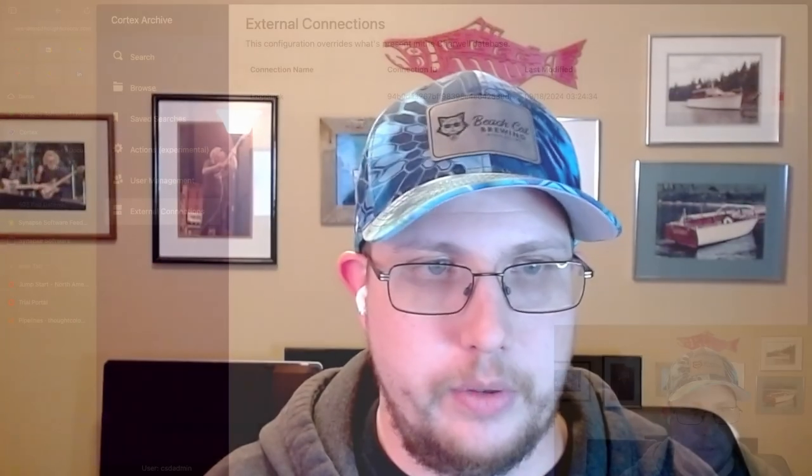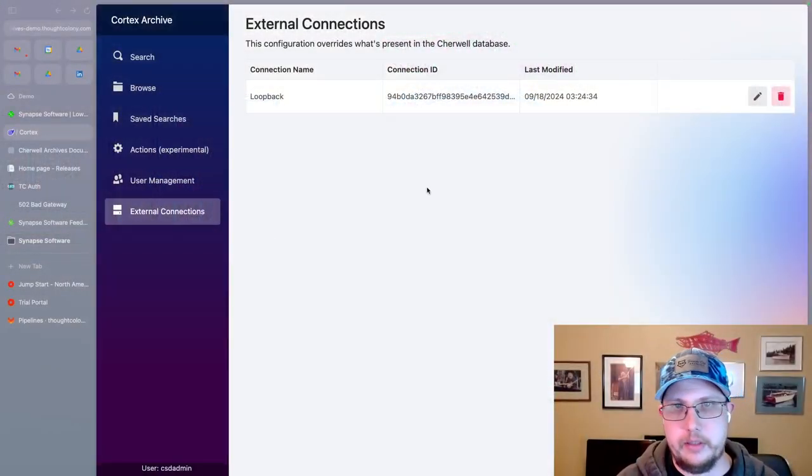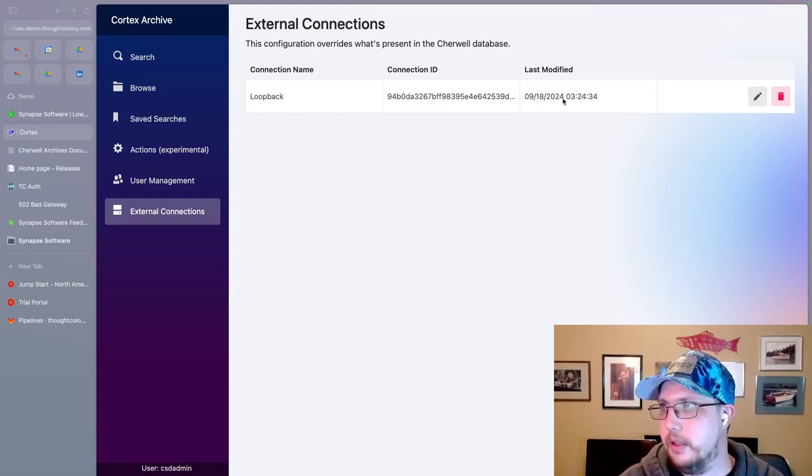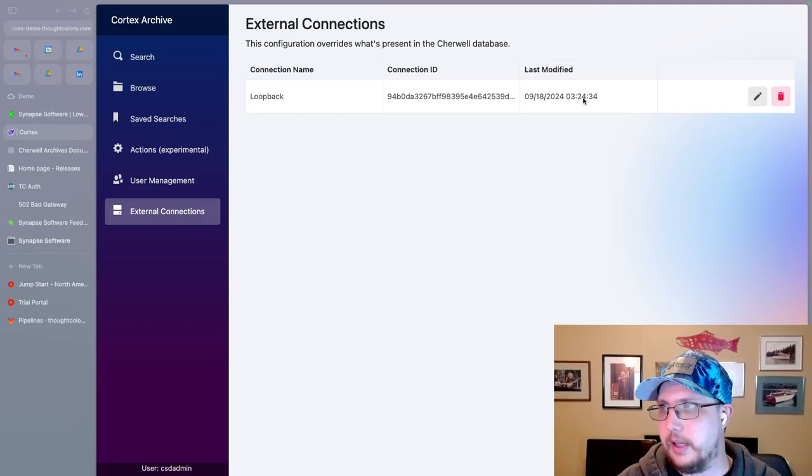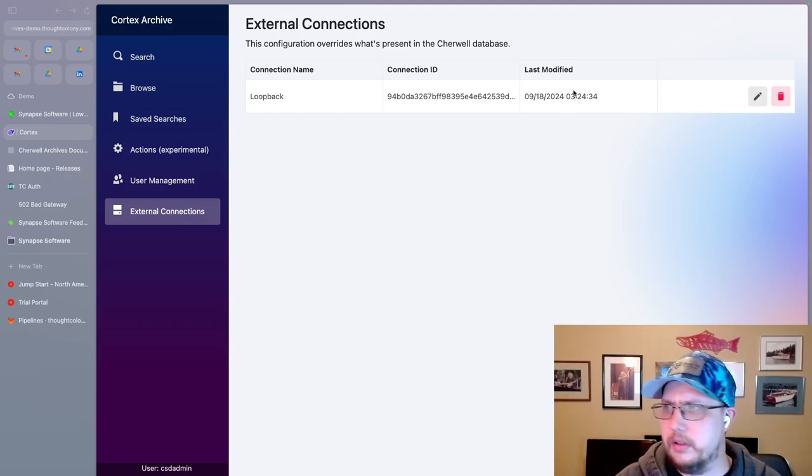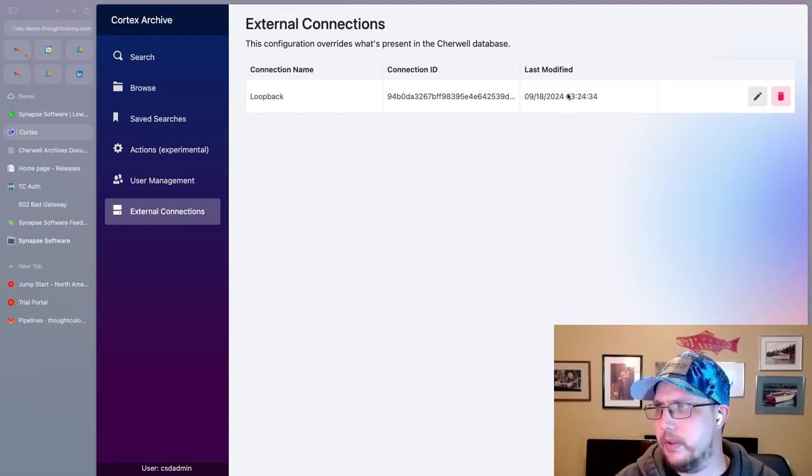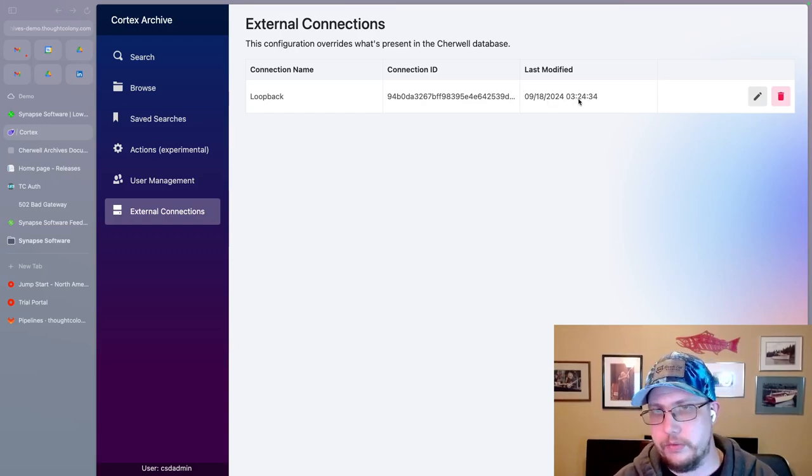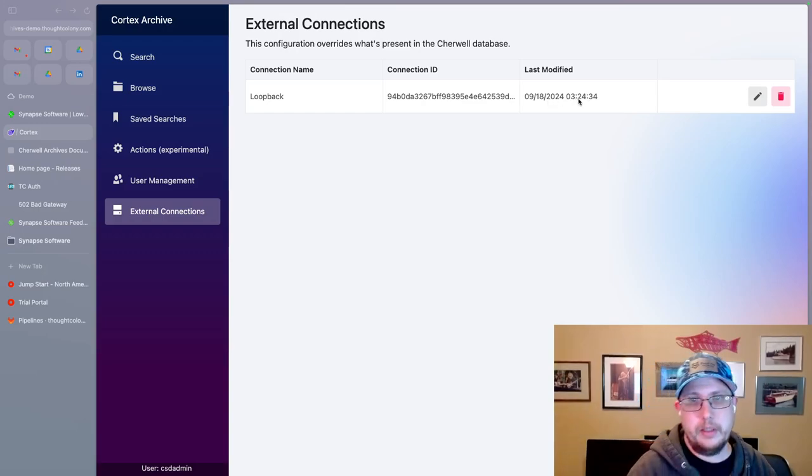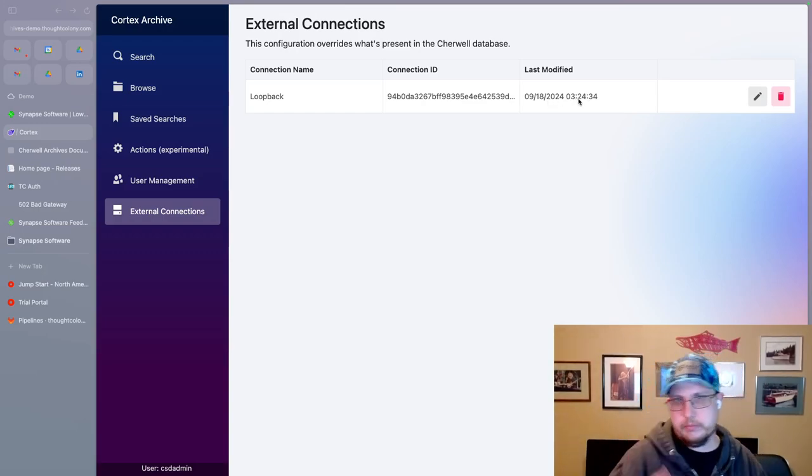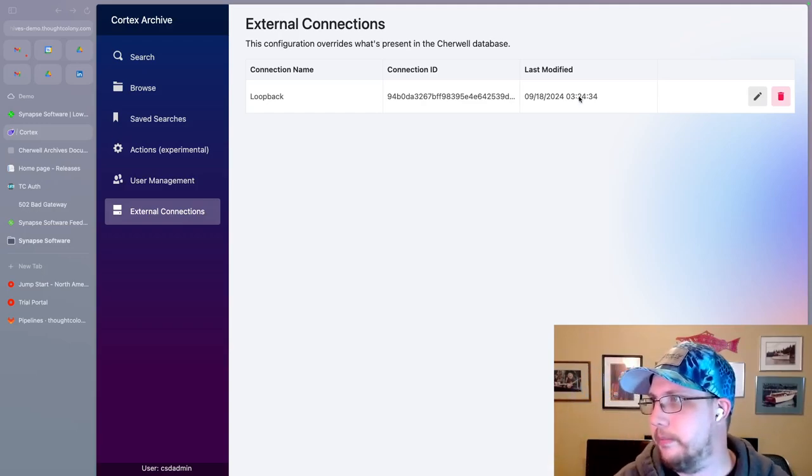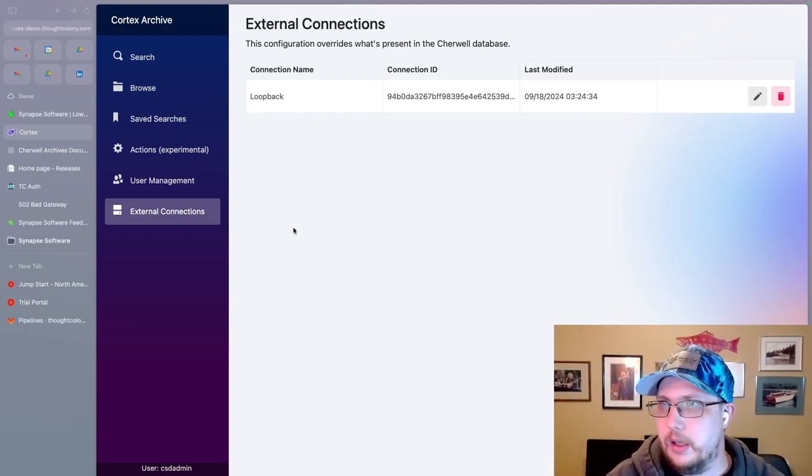And I'm going to hit save. And now if I switch back to the screen, you see same connection name, same connection ID, but you'll notice it has a last modified date. This is UTC. So it's today at 324 AM, GMT.